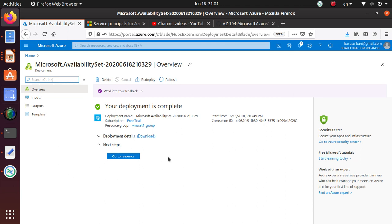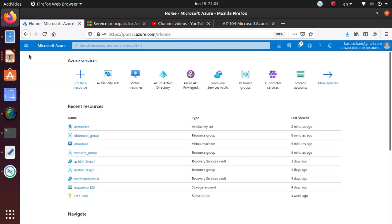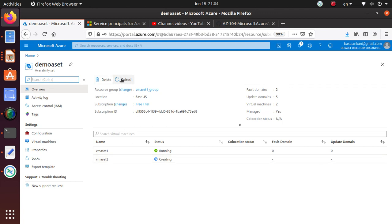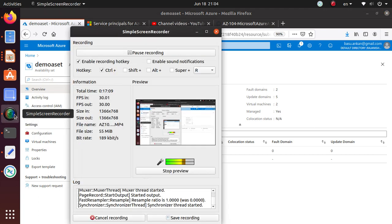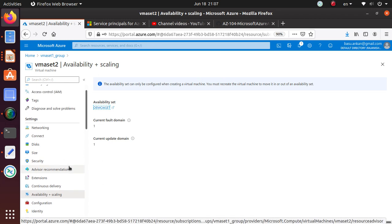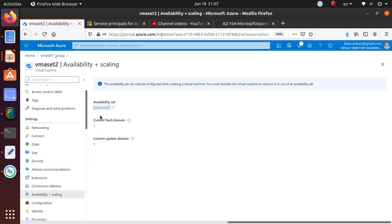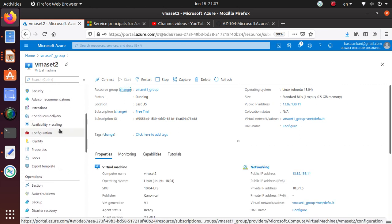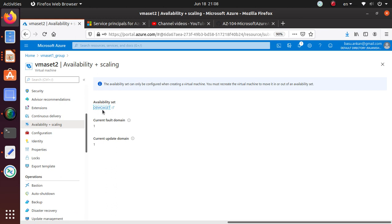If you create the availability set first, then at the time of your first VM deployment you can choose that availability set as your desired one. That's how to create an availability set. Just practice it, make sure you understand how to create an availability set and how to assign your VMs. The other place to find the fault domain and update domain assigned to a virtual machine is on the virtual machine blade, under 'availability plus scaling'.